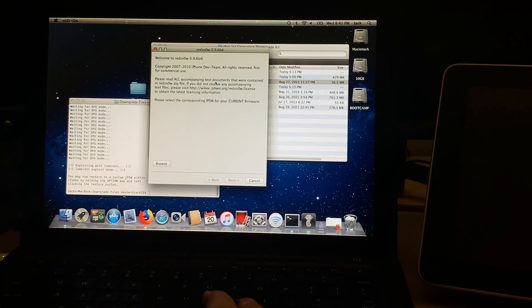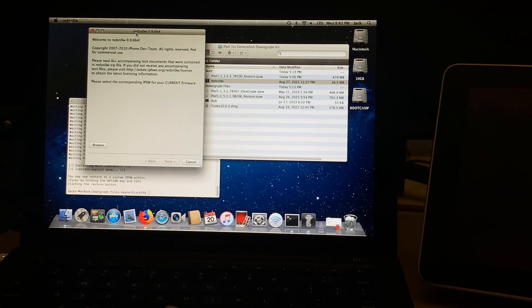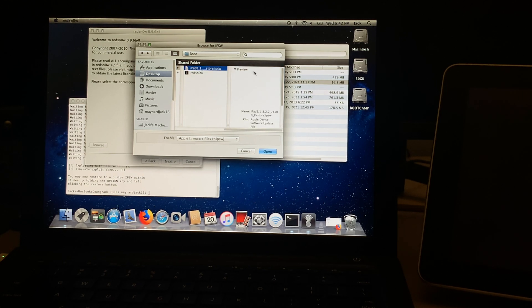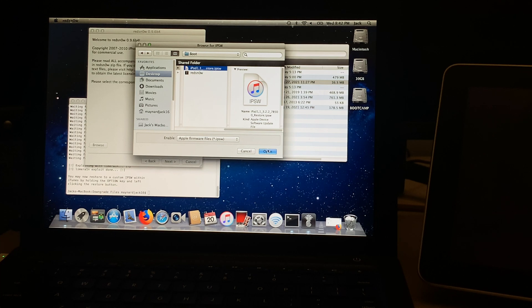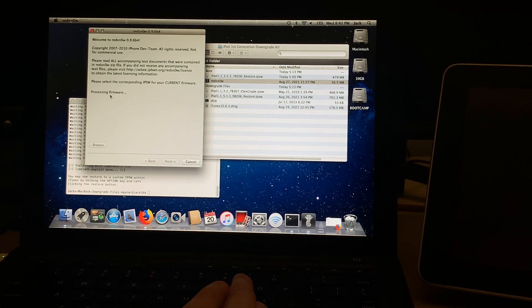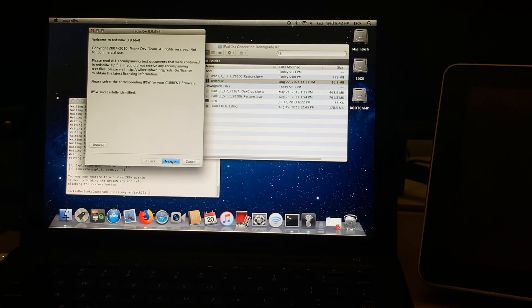RedSnow is asking us to select the iPhone OS 3.2.2 IPSW file. To do that, just click browse, locate the iPad first gen downgrade kit folder, and then click boot this time. You're going to want to select the iPad 3.2.2 restore IPSW — not the iDEX one. Make sure you select this one. It's going to process the firmware, and if you did it correctly it should say IPSW successfully identified. Press next if so.